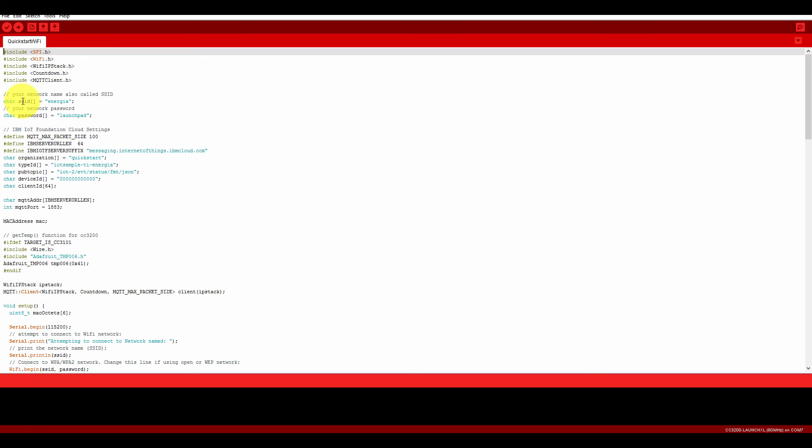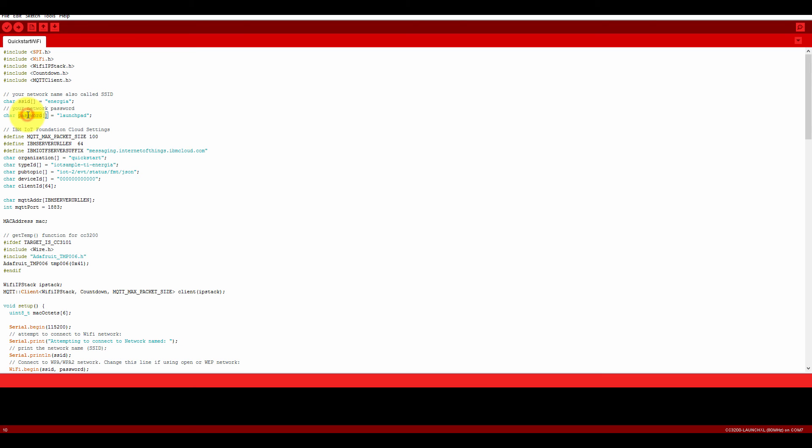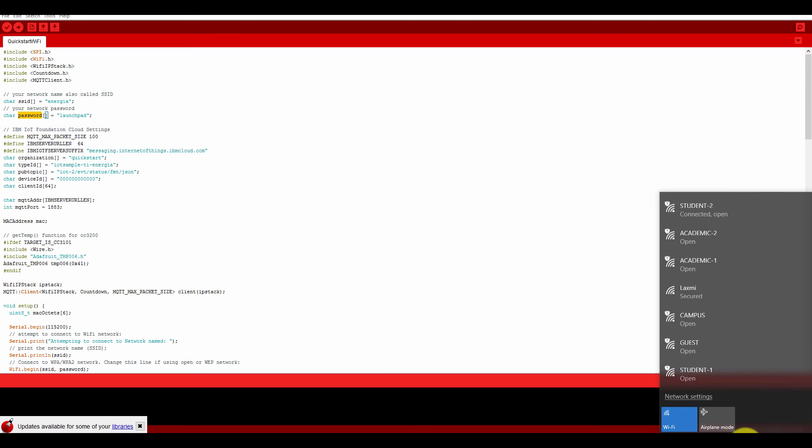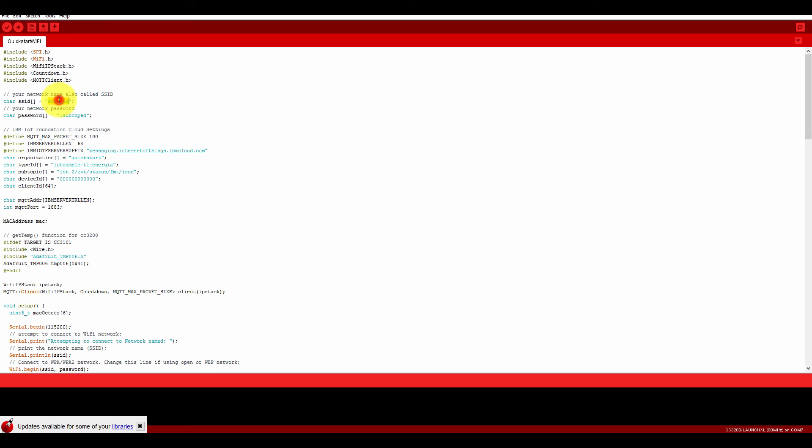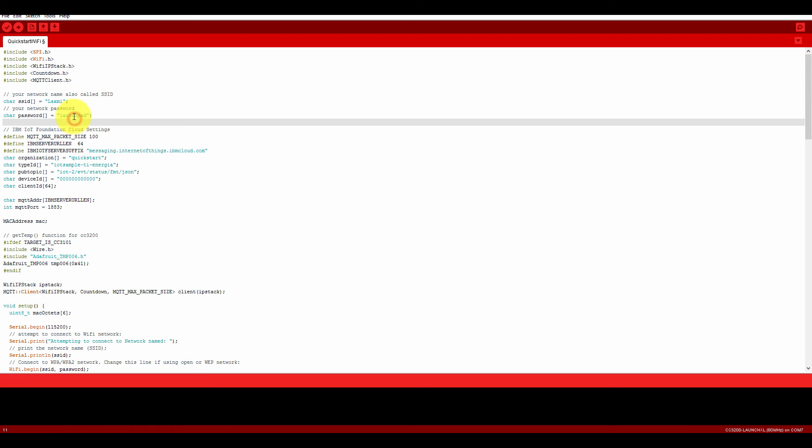Now here it has a Wi-Fi SSID and the Wi-Fi password. So here I am going to connect it using Lakshmi. First, change this SSID to Lakshmi, and I am using the password 123456789.